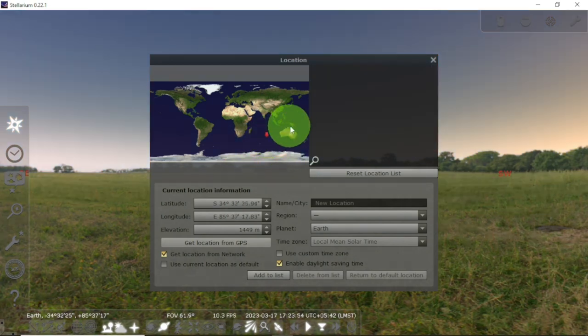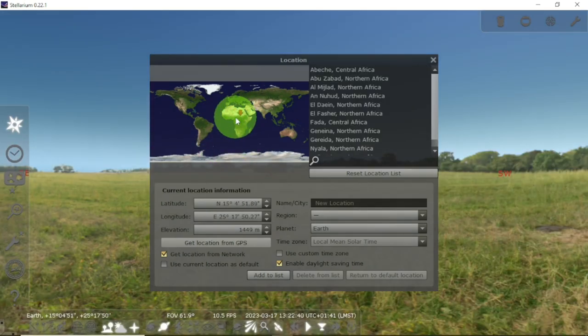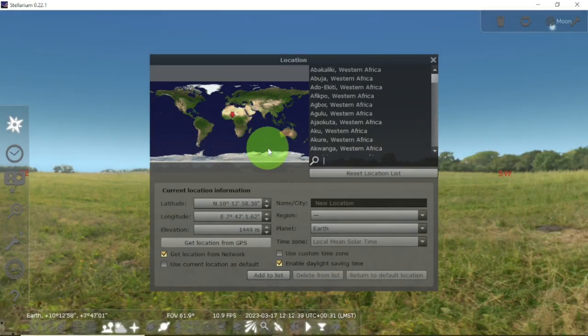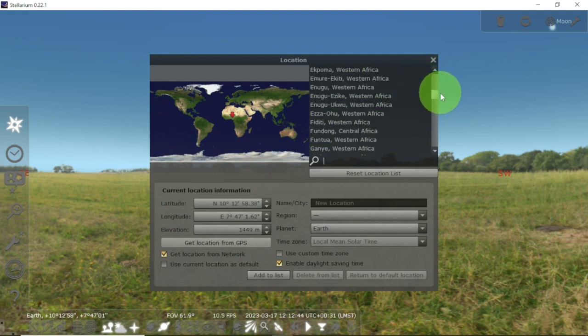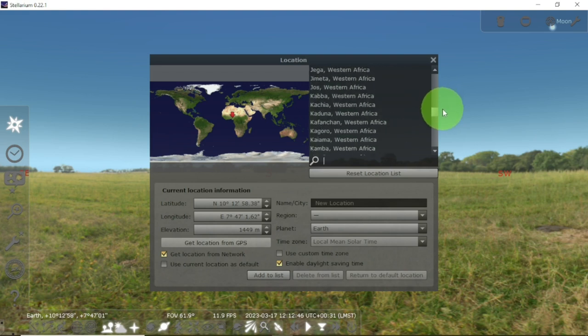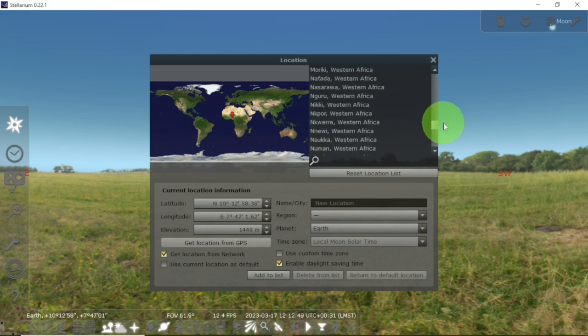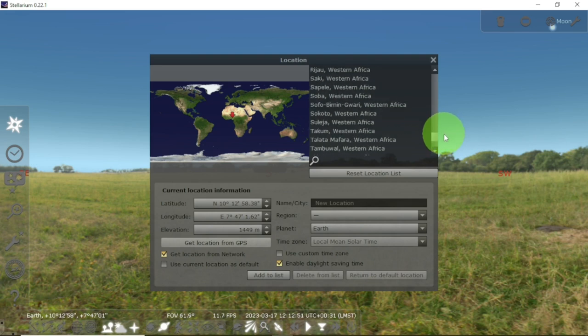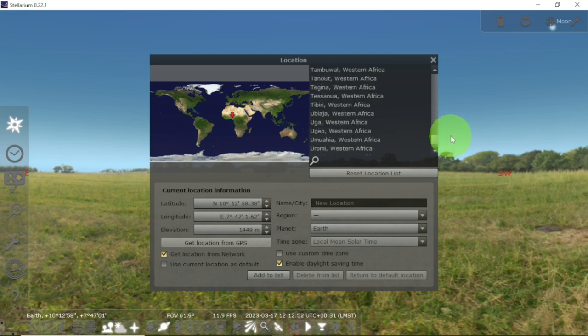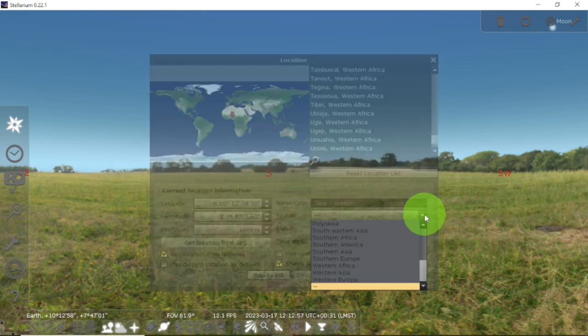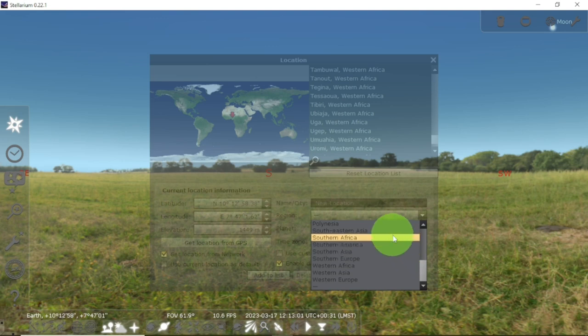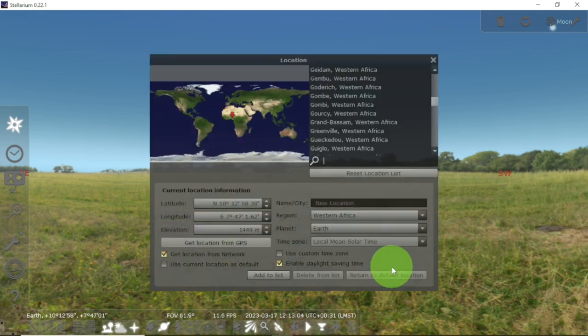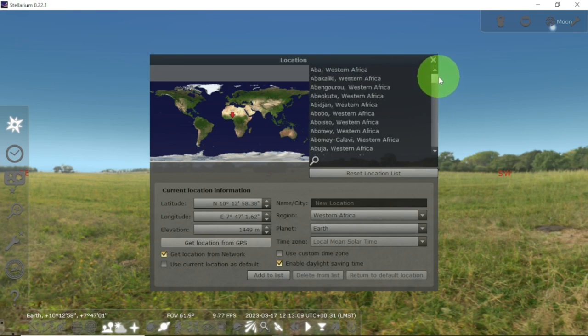So this is Nigeria, exactly. This is West Africa. You can see so many cities in West Africa. Before now, I have checked and I couldn't find my location on here. So I can try this region—I can see West Africa here. Then all the other places in West Africa are going to come out.